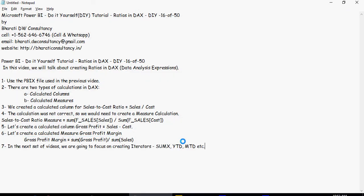So in the next set of videos we are going to focus on creating iterators, sum x, and then we will create YTD, MTD and the other time dimension stuff.